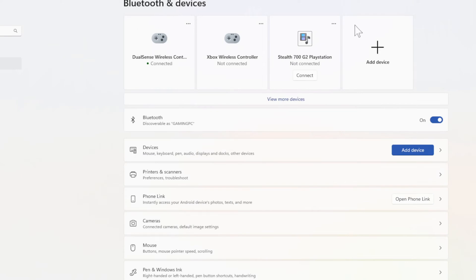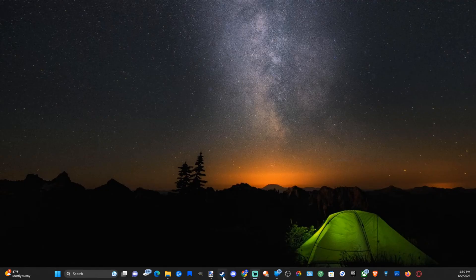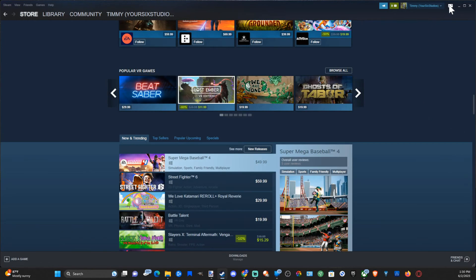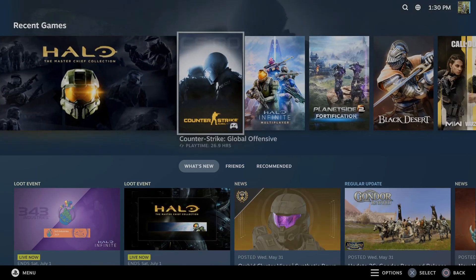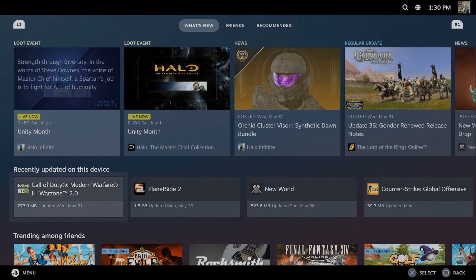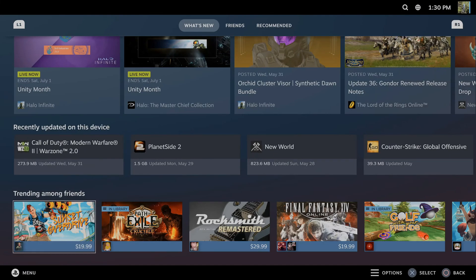Now we can open up Steam, and then we can go on over to the Big Picture mode right here and select this. Now we can start using our PlayStation 5 controller pretty much immediately with the Big Picture mode in Steam.